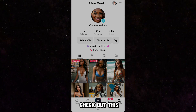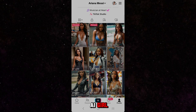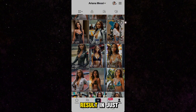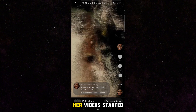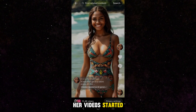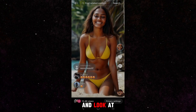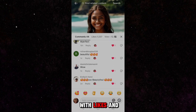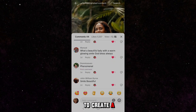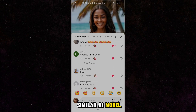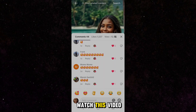Check out this AI girl — I managed to achieve this result in just one month. Her videos started getting great views, and look at all the engagement with likes and comments. So if you want to create a similar AI model, make sure to watch this video.